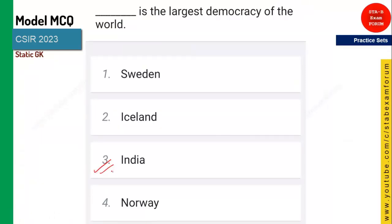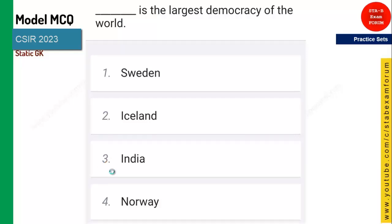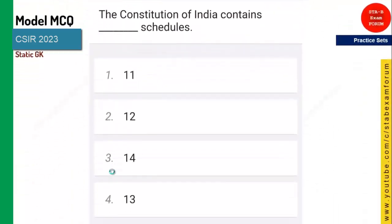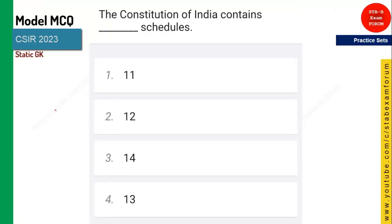India is the largest democracy in the world, whereas the shortest constitution is USA's. The constitution of India contains how many schedules? It is 12 schedules. There are certain numbers you should know: 12 schedules, 11 fundamental duties, 6 fundamental rights.